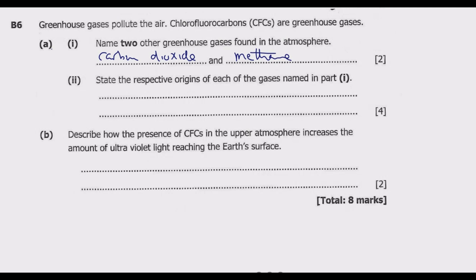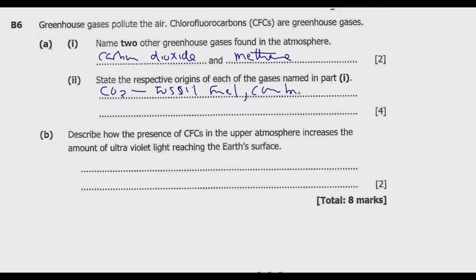Question part two: state the respective origins of each of the gases named in part one. The first gas named was carbon dioxide. The sources of carbon dioxide as a greenhouse gas are: fossil fuel combustion, such as automobiles and cars, and also deforestation. These are the three key sources of carbon dioxide.